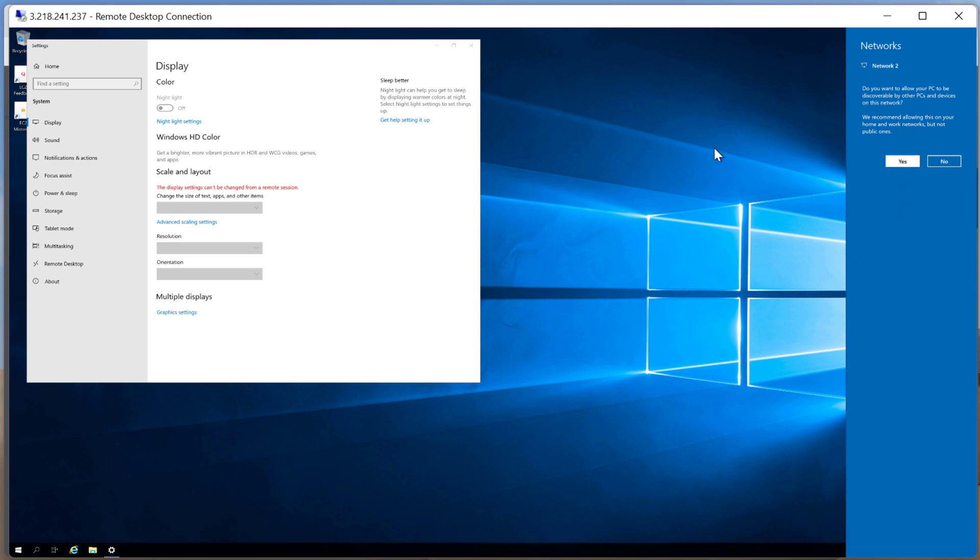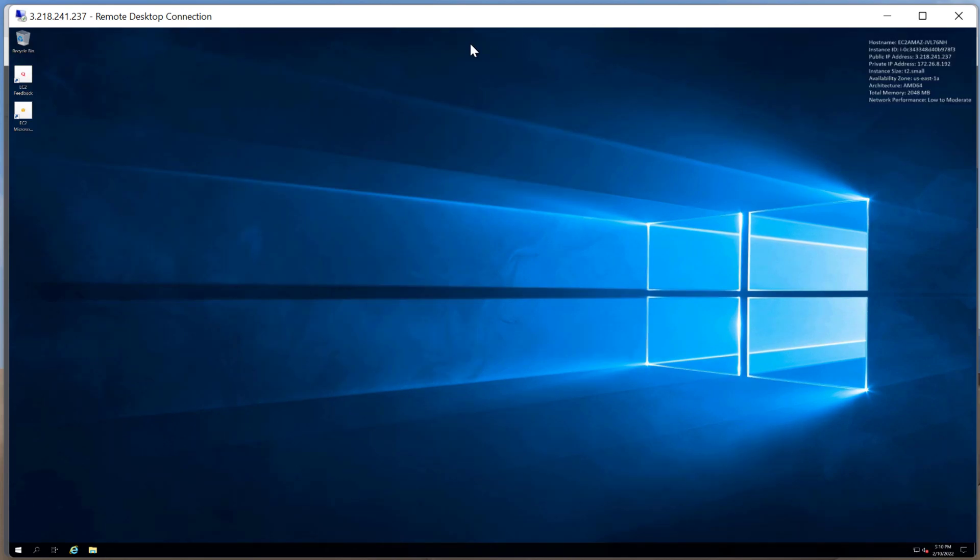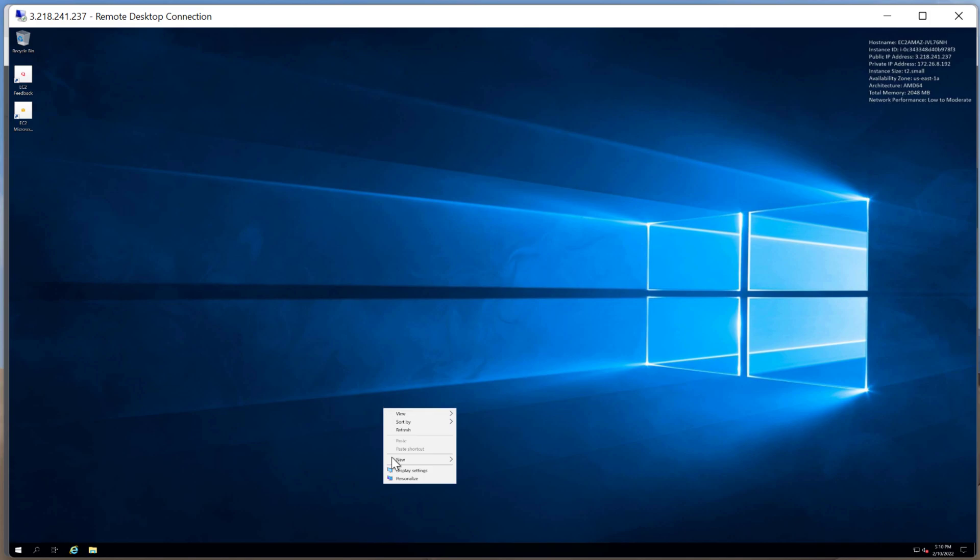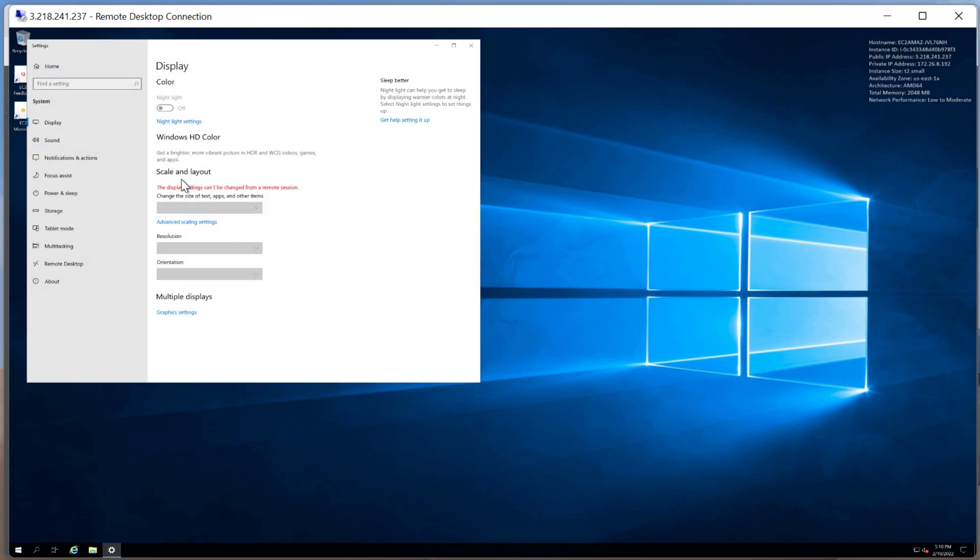So here I am inside of my virtual machine. And as you can see, I am remoted into it. I apologize that the text is a little bit small. I don't think that's really going to matter though for this.